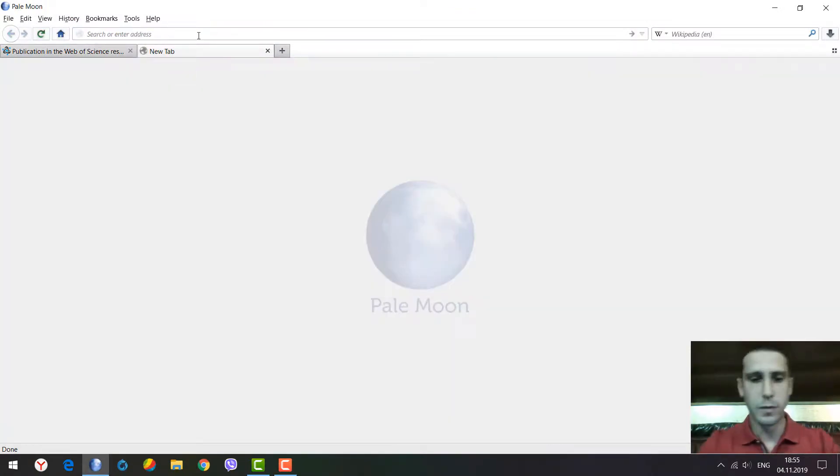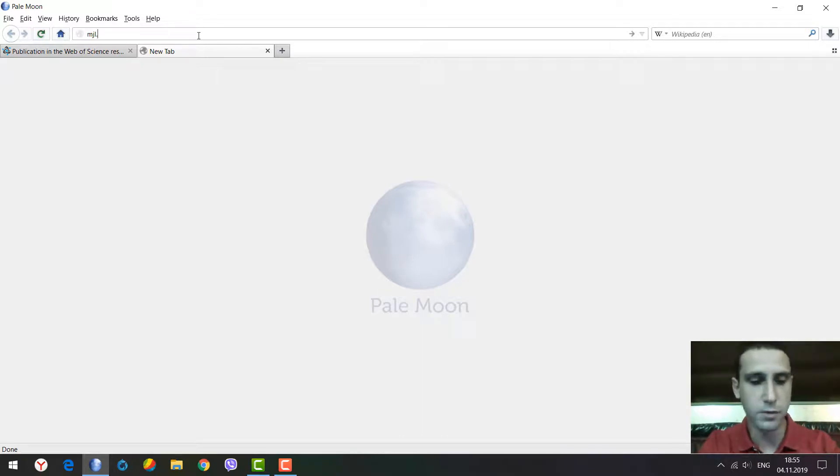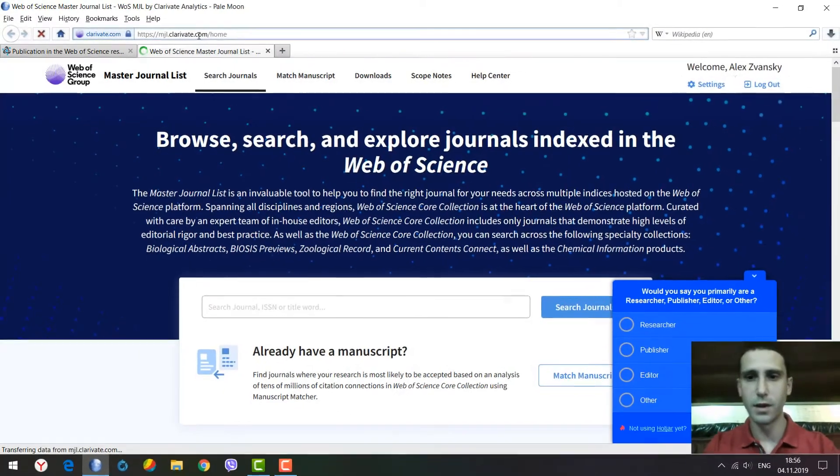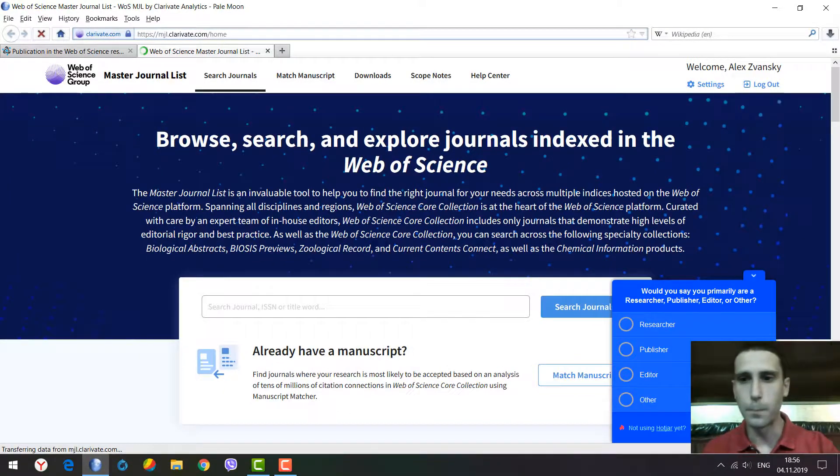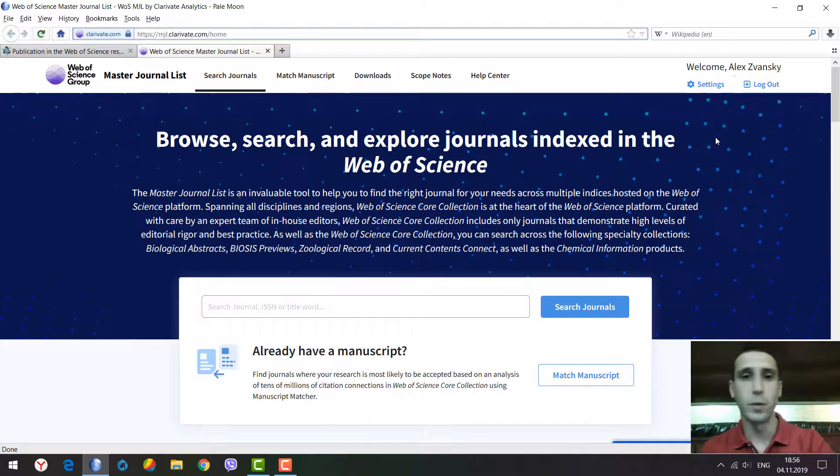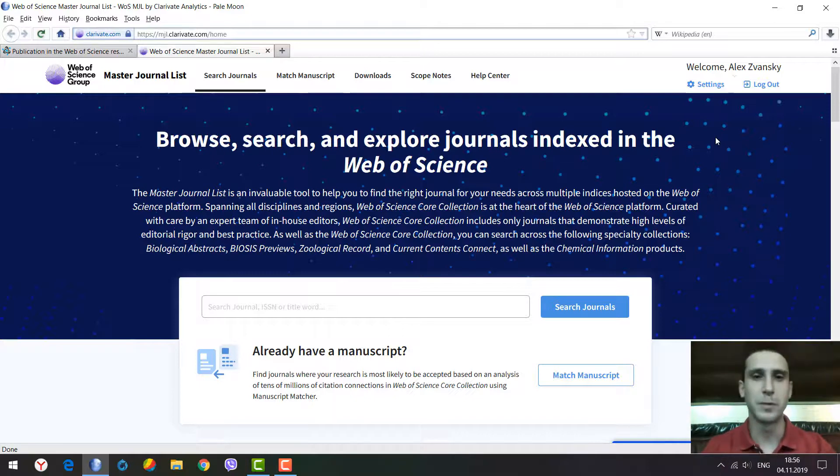The website is still the same: Master Journal List Clarivate.com. Here we are. I recommend signing up to the system, as it will provide some benefits for searching journals.